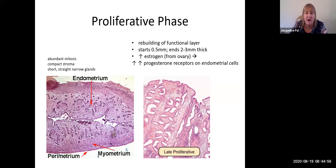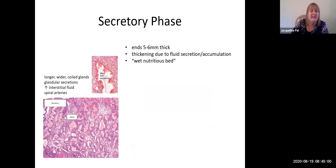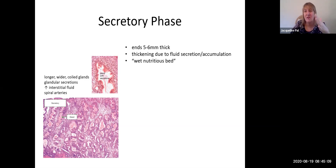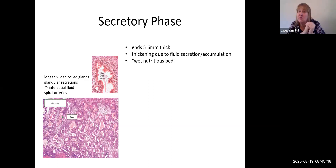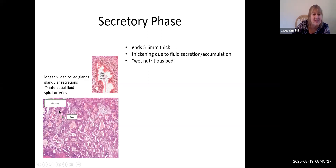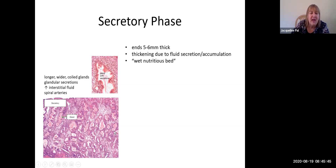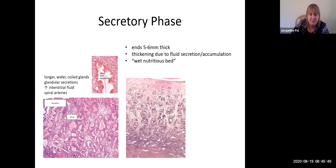Later in the proliferative phase the glands get a little bigger, but nothing super vascular is happening. In contrast, in the secretory phase, thickness continues but maybe only another 50 to 100 percent. We end up with what we call a wet, nutritious bed — fluid secretion makes the stroma look very spacey. The glands are no longer straight but very coiled, with lots of pink secretions visible that weren't there in the proliferative phase. We also have a bunch of spiral arteries, and you can see all the fluid accumulation near the surface right before the menstrual period.